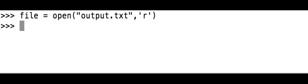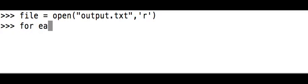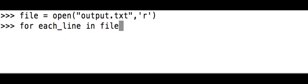So now the file, that information is stored in the file variable. For, I'm going to say for each line in file, I'm going to set up a for loop. Each line, that's something you can make up. You can call it line, you can call it each line, each item.